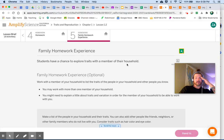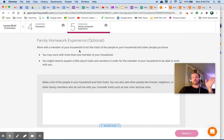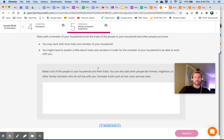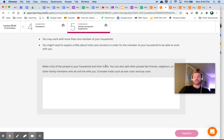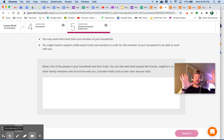Lastly, the family homework — it's optional but encouraged. Work with a member of your household to list the traits of the people in your household and other people you know. If you're home alone, email or call somebody. You may need to explain a little about traits and variation so they can work with you. Make a list of the people in your household and their traits — you can also add friends, neighbors, or other family members. Consider traits such as hair color and eye color. That's it — nice job hanging in there through the first lesson!